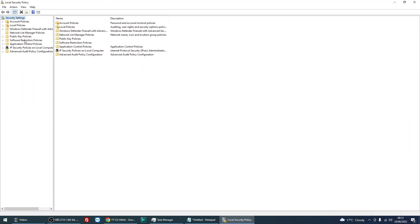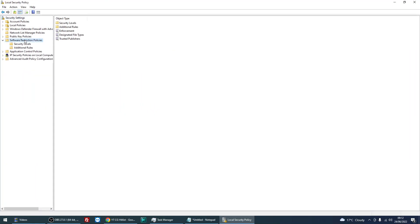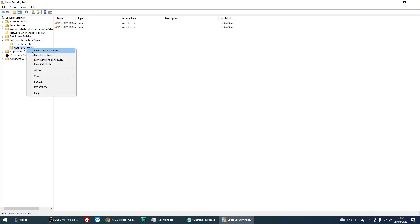Okay, when this loads, go to software restriction policies, go to additional rules, right click, new path rule.